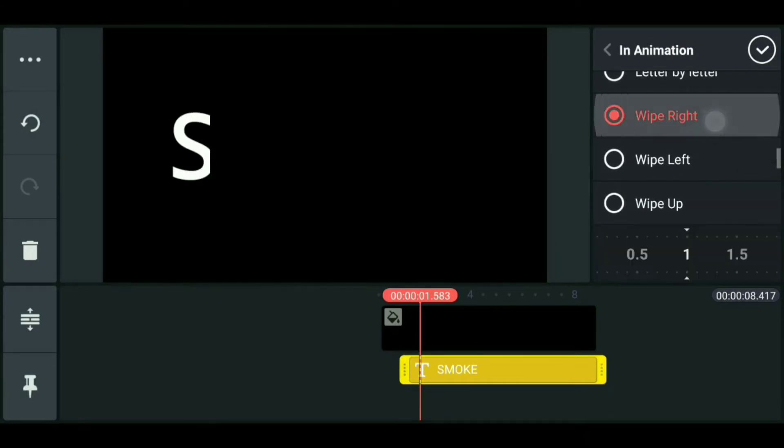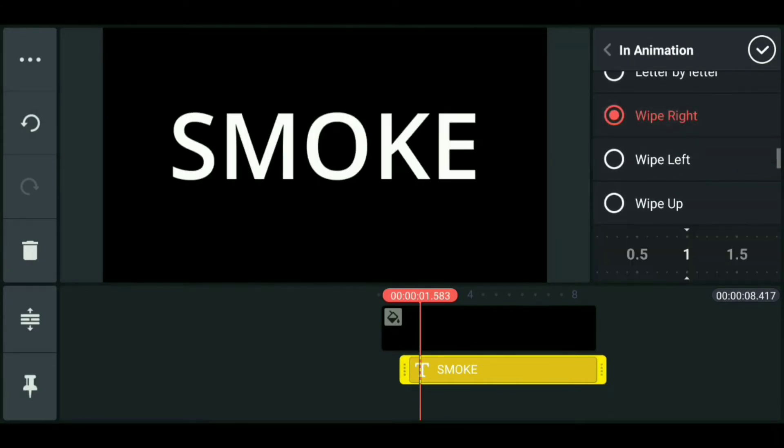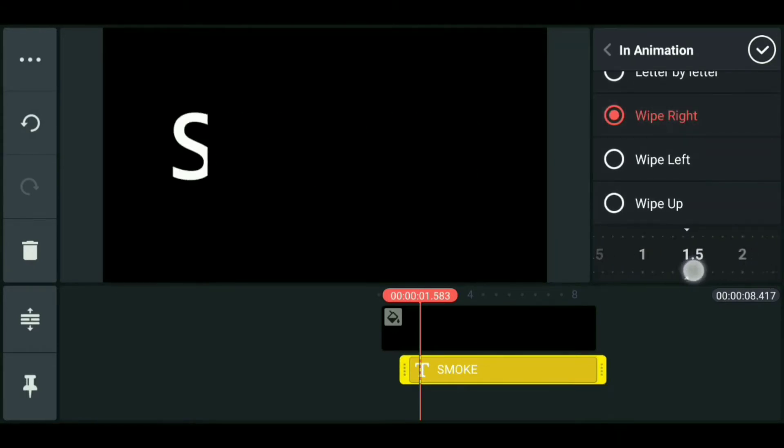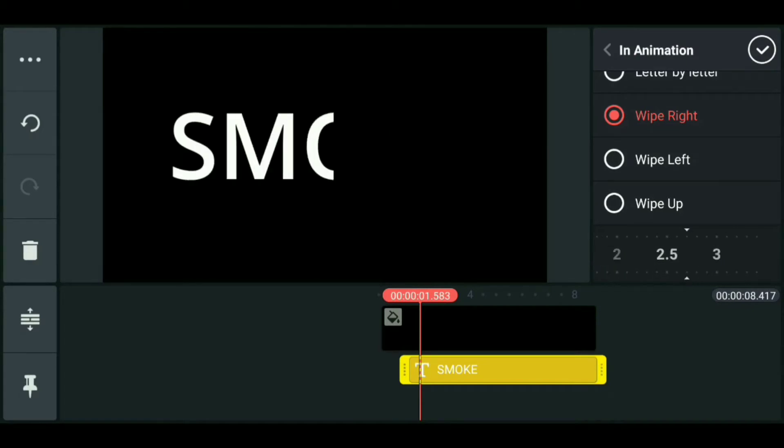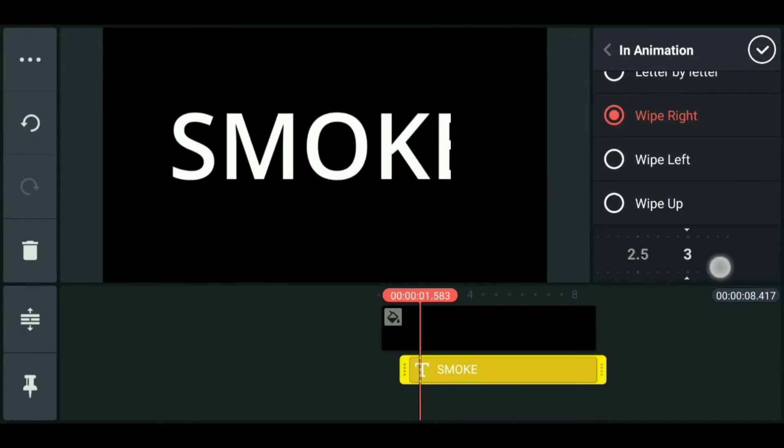Adjust the right speed. Control click, click, click.